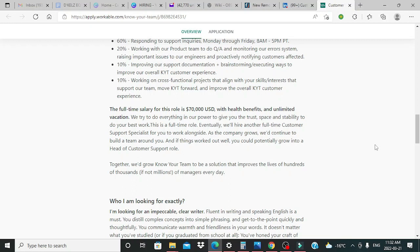We try to do everything in our power to give you the trust, space, and stability to do your best work. This is a full-time role. Eventually, we'll hire another full-time customer support specialist for you to work alongside. As the company grows, we'd continue to build a team around you, and if things worked out well, you could potentially grow into a head of customer support role.